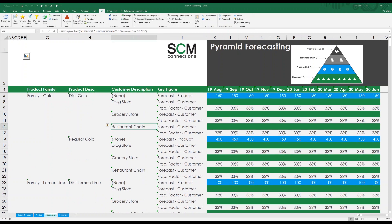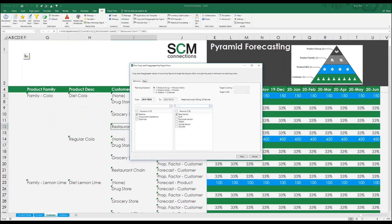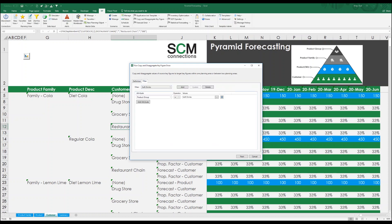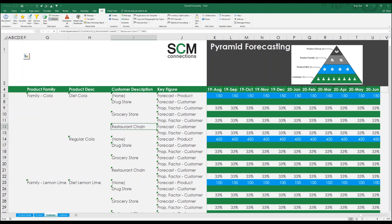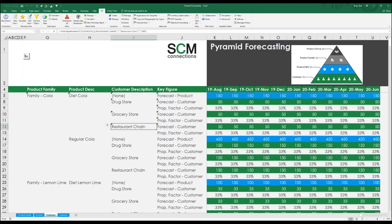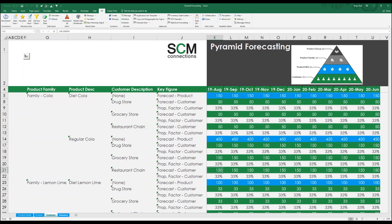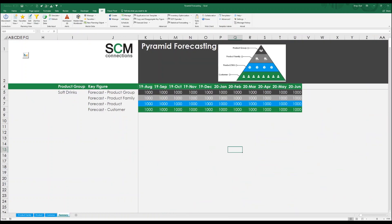I will go in once again to the copy and disaggregate key figure operator, choose my product to customer option, and choose my soft drinks product group. When the operator is finished, I'll refresh my planning view to view the final forecast at the customer level. As you can see, the results took my 150-unit forecast for diet Cola and gave 50 to each of my three customers. The same thing occurred for regular Cola where the 450-unit forecast got split evenly among my customers for 150 units apiece. Finally, I can go to my summary tab to review the results at all levels to make sure that the aggregation and disaggregation is equal.